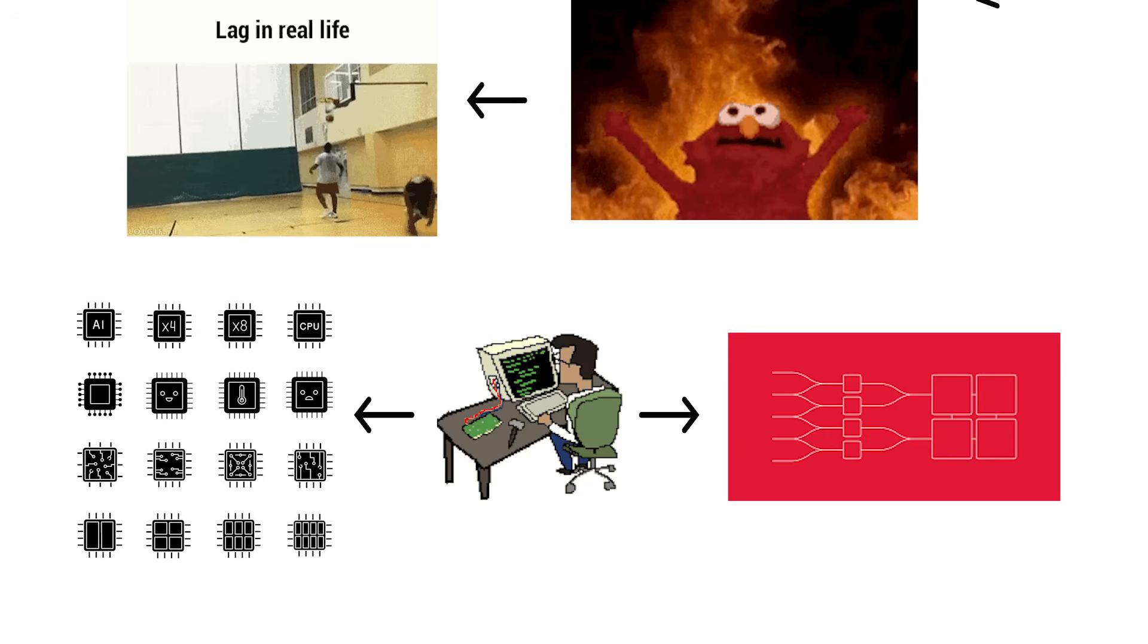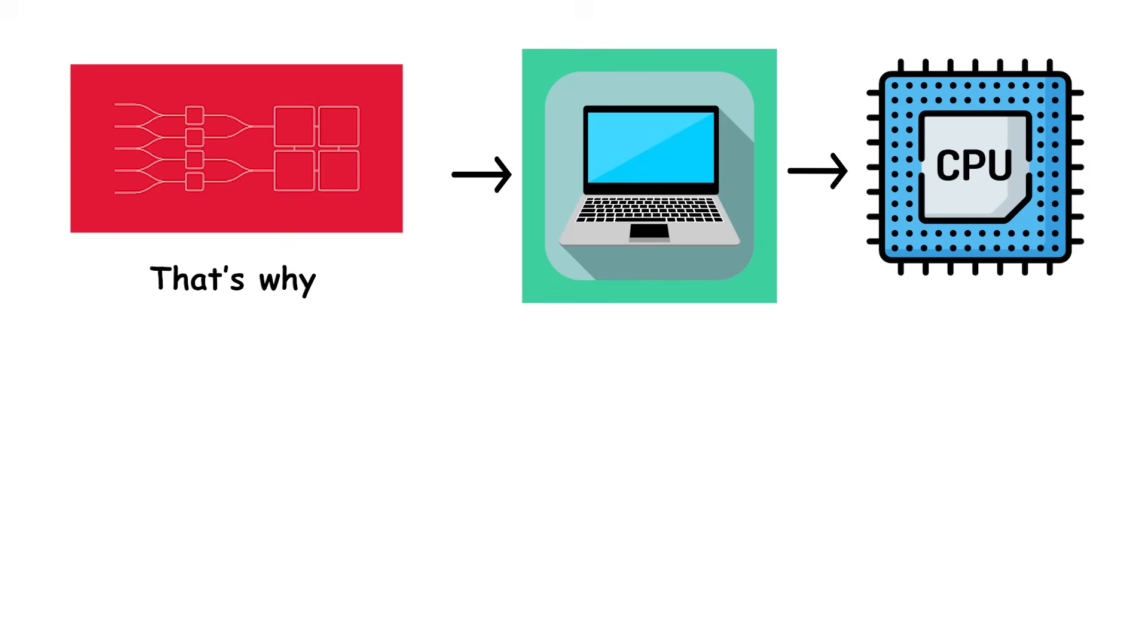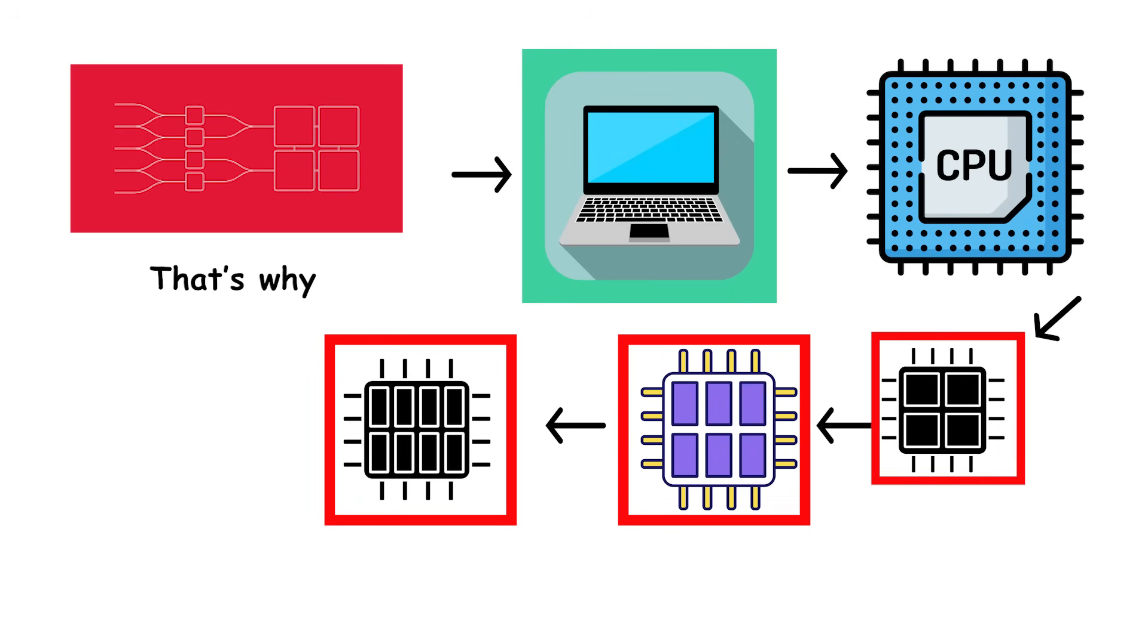So engineers shrank everything down and put several cores into one processor package. That's why today even your laptop's CPU might have four, six, or eight cores, all living inside one chip and working side by side.